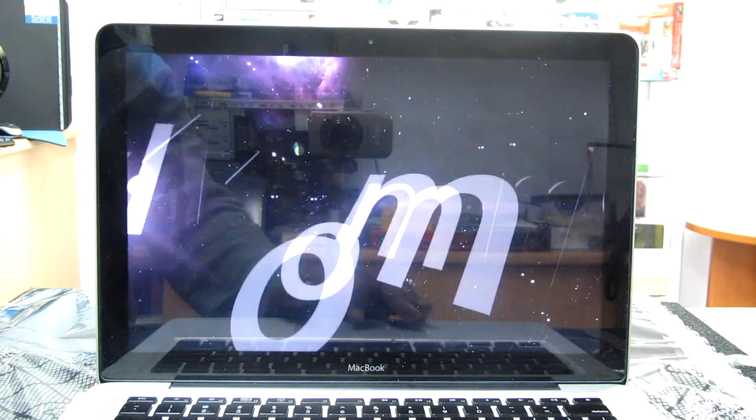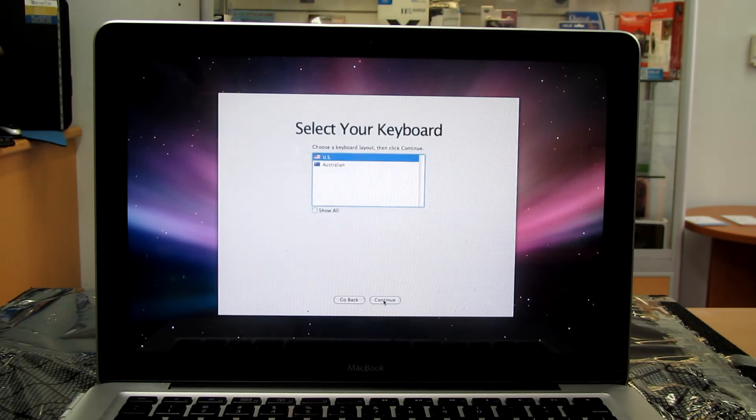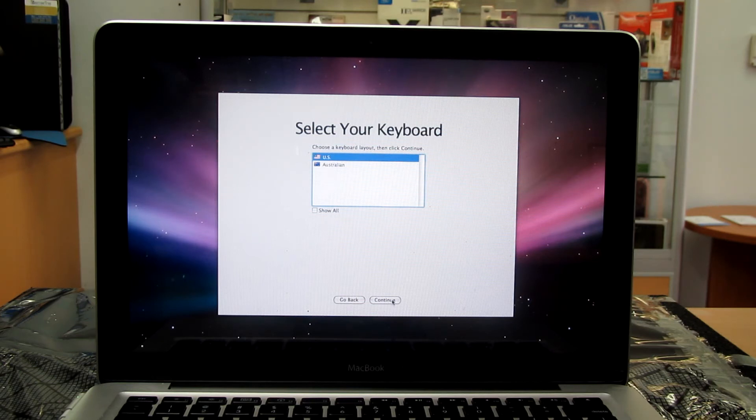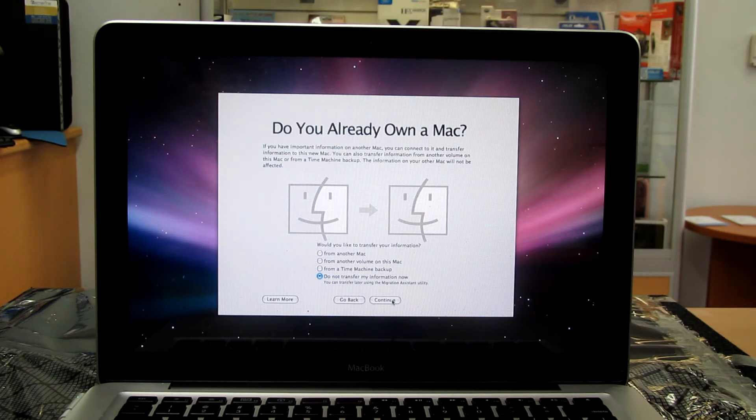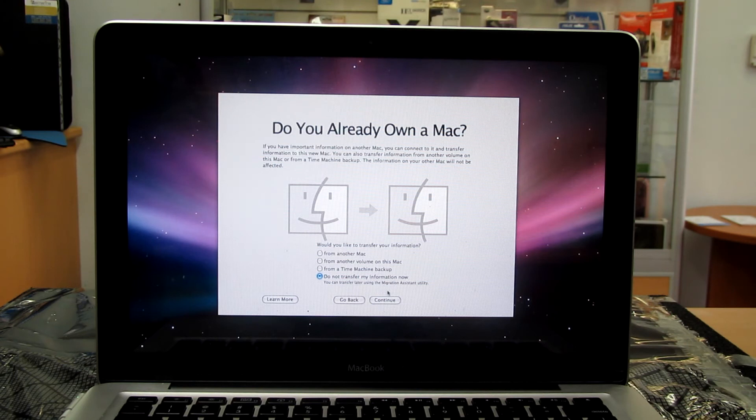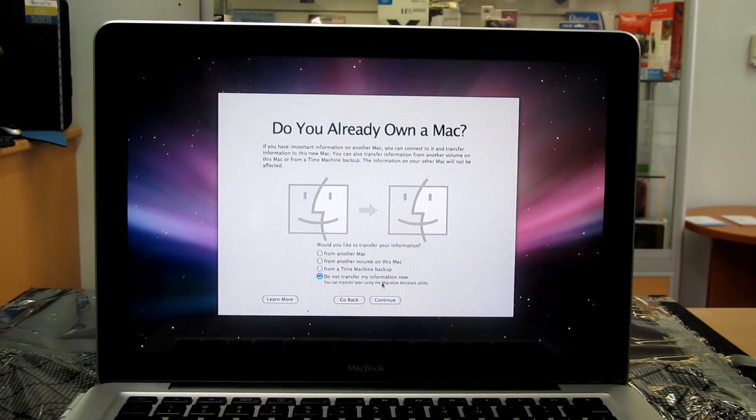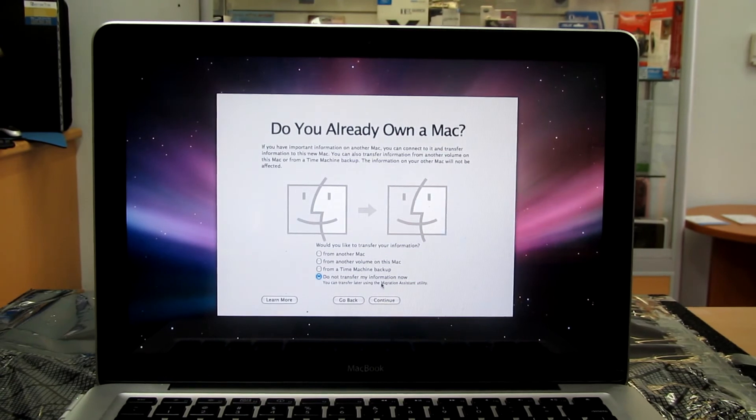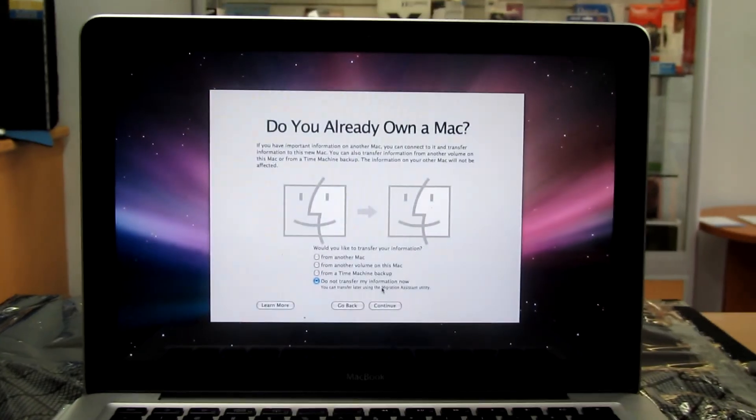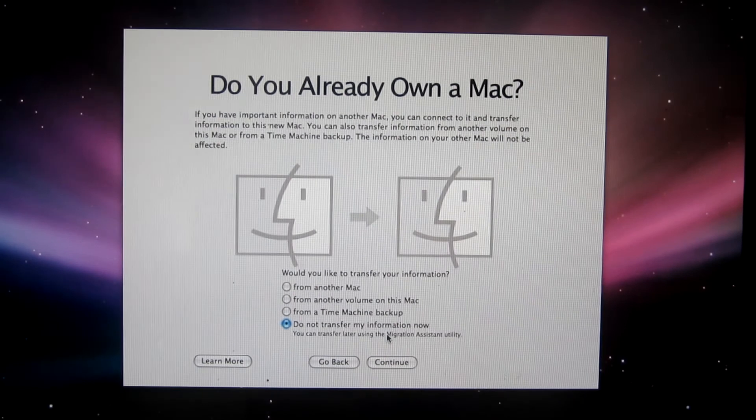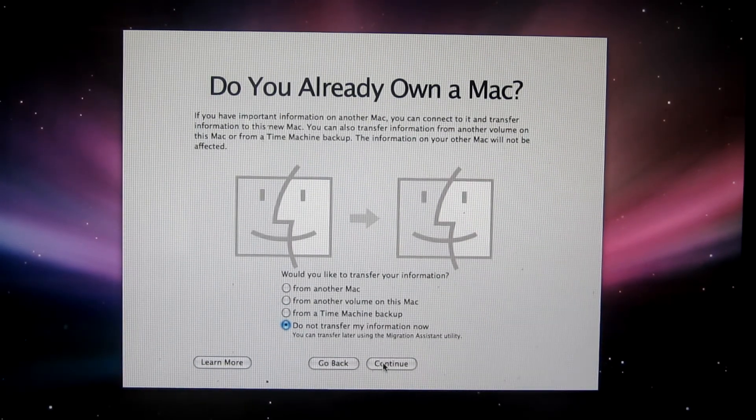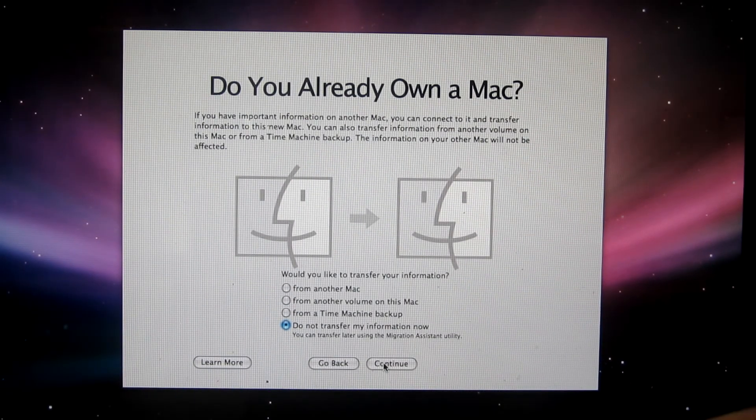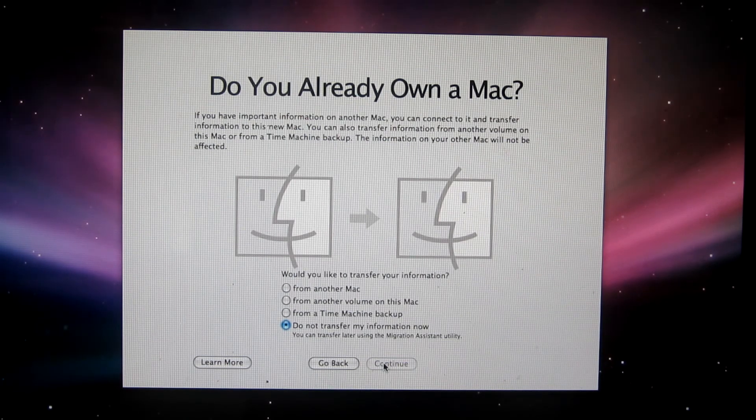We choose Australia. Continue. Keyboard is US. So because I'm not doing transferring files at this stage, I'm going to continue without doing anything. But basically, as you see on the screen, if you're going to transfer from other computers, then you follow the instruction it comes on the screen. So continue.